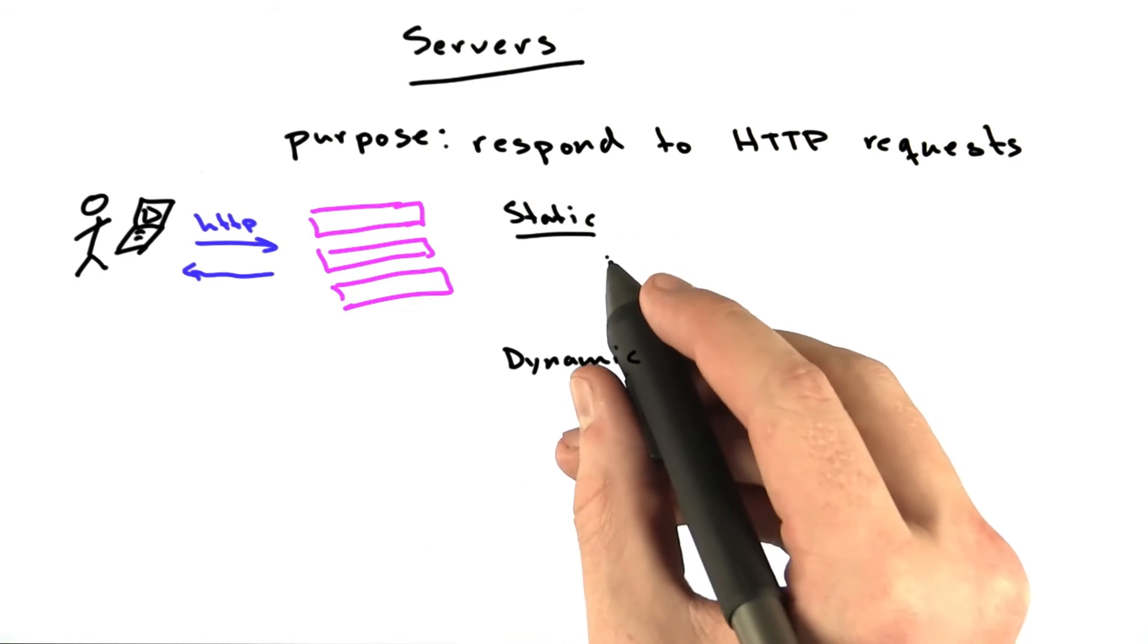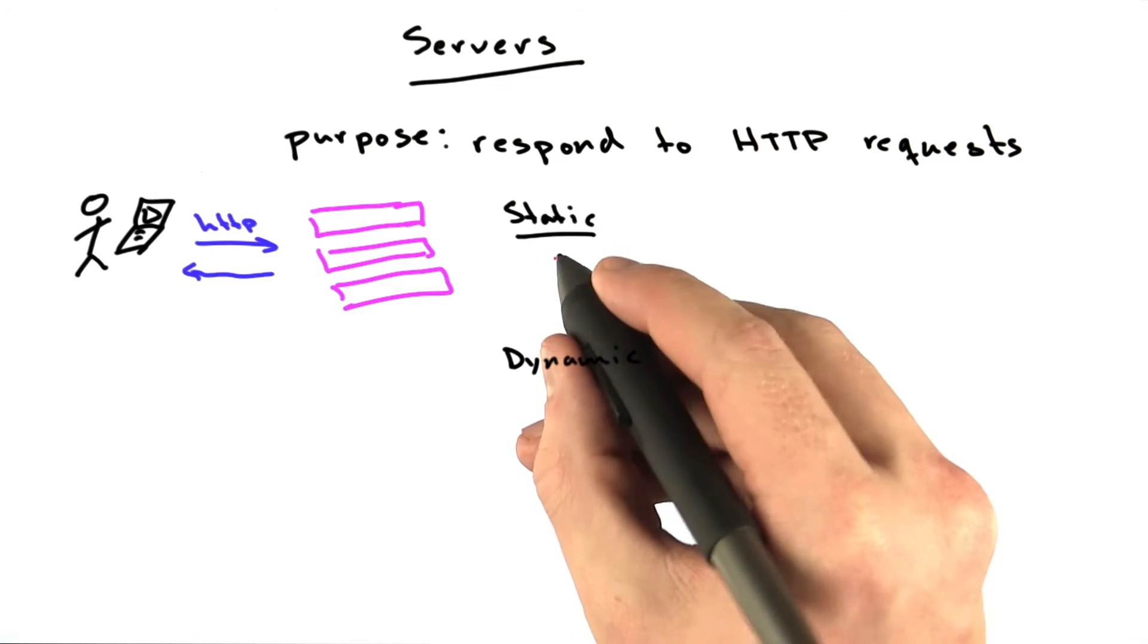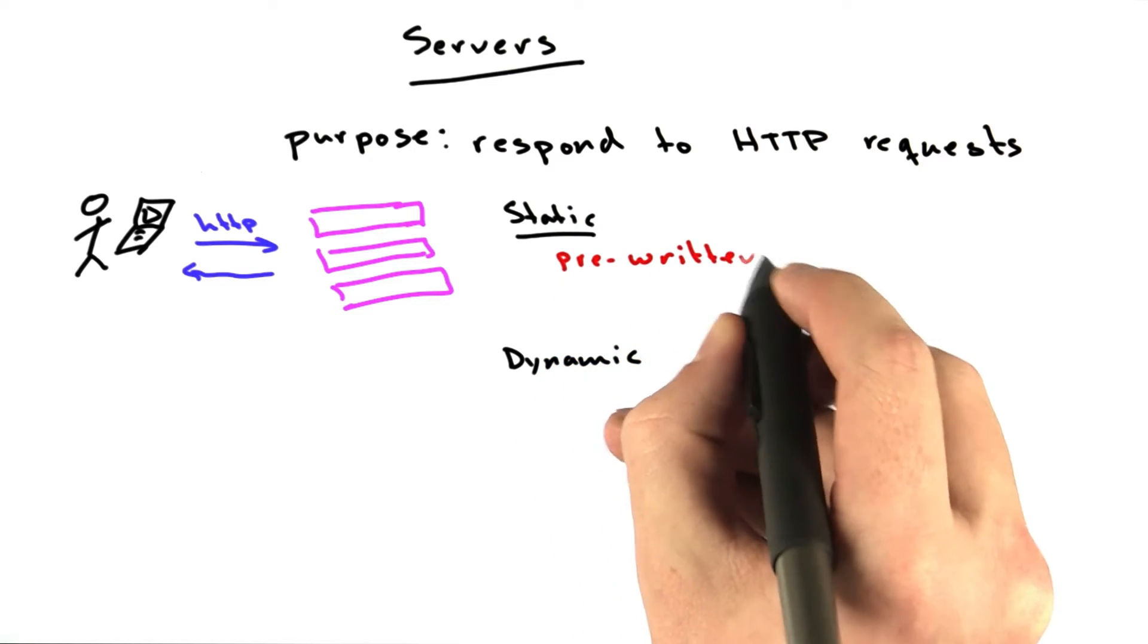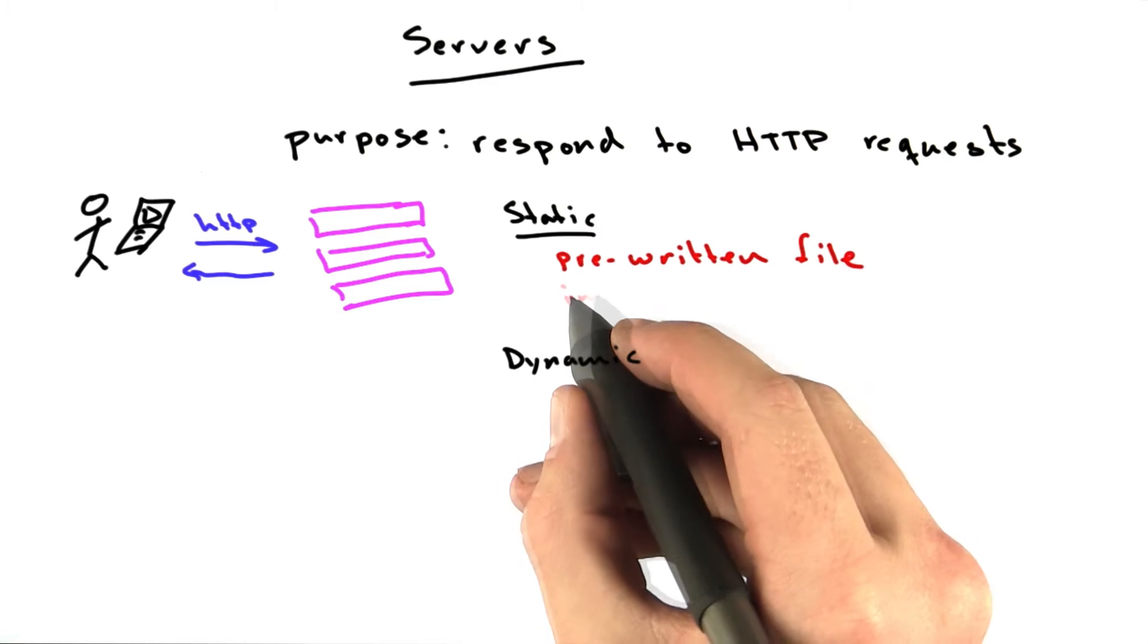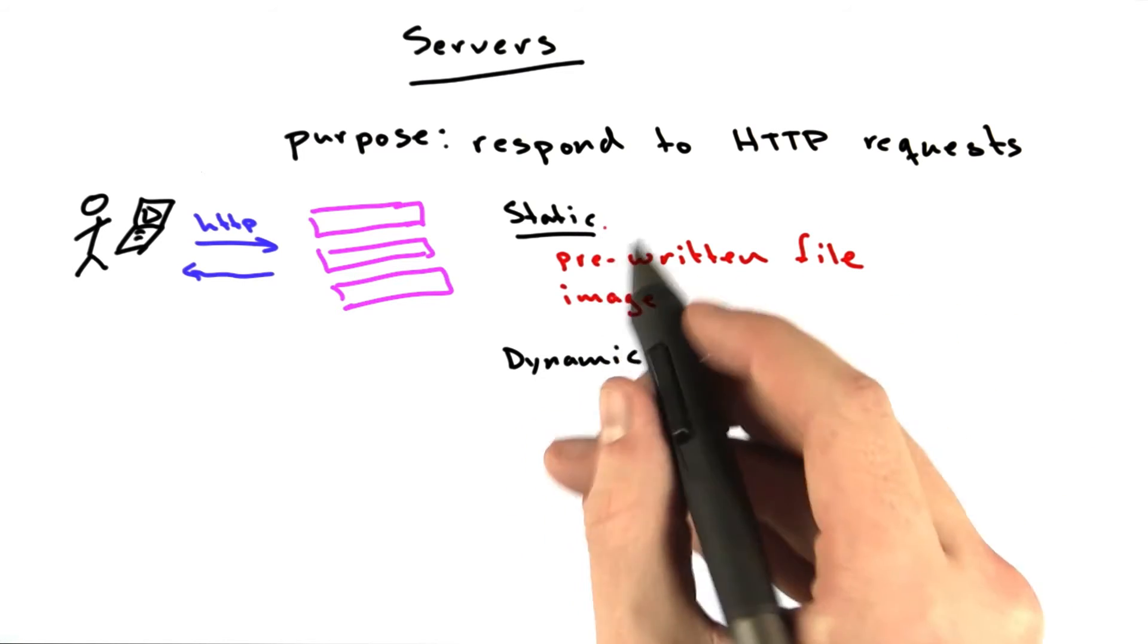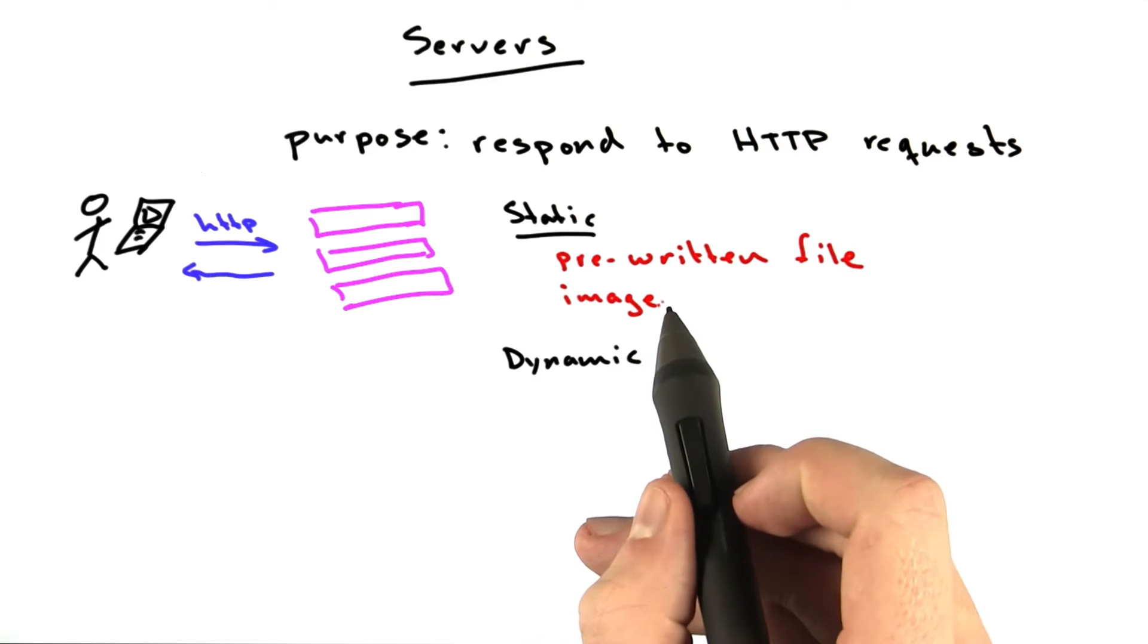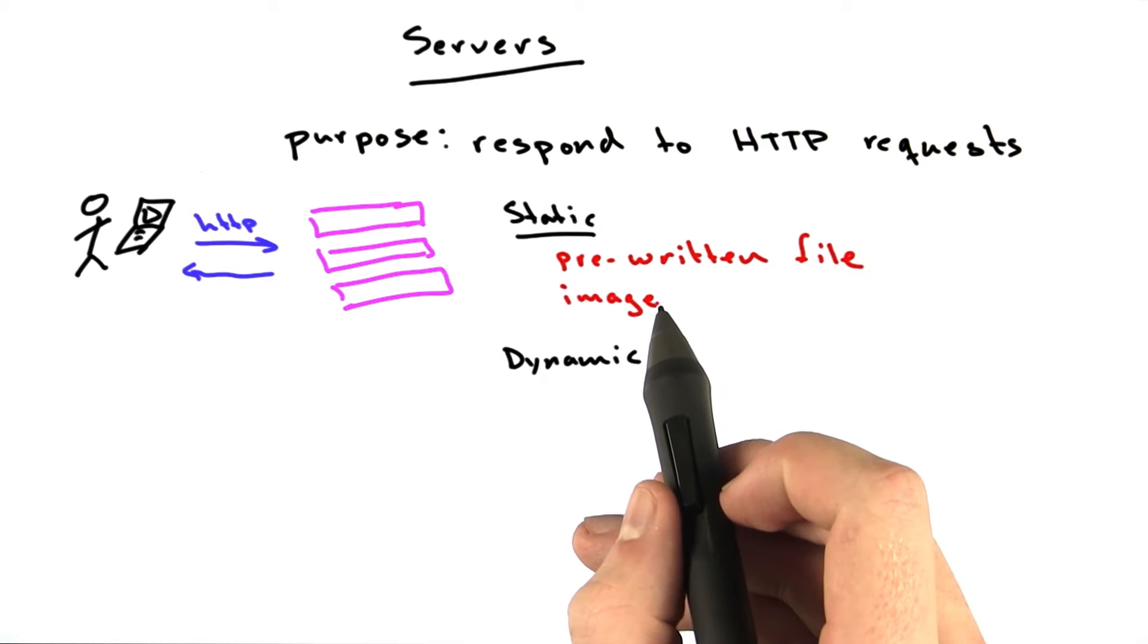Content is considered static if it's a pre-written file that the server just returns. An example would be an image. Most images are static requests. All the server does is look up the image off of its hard disk or off of its cache and just send it over the wire using HTTP.